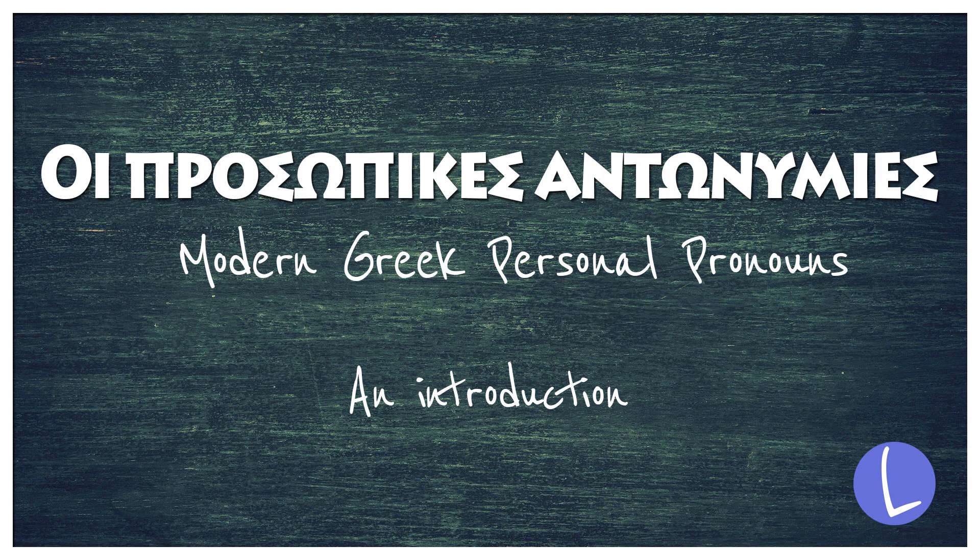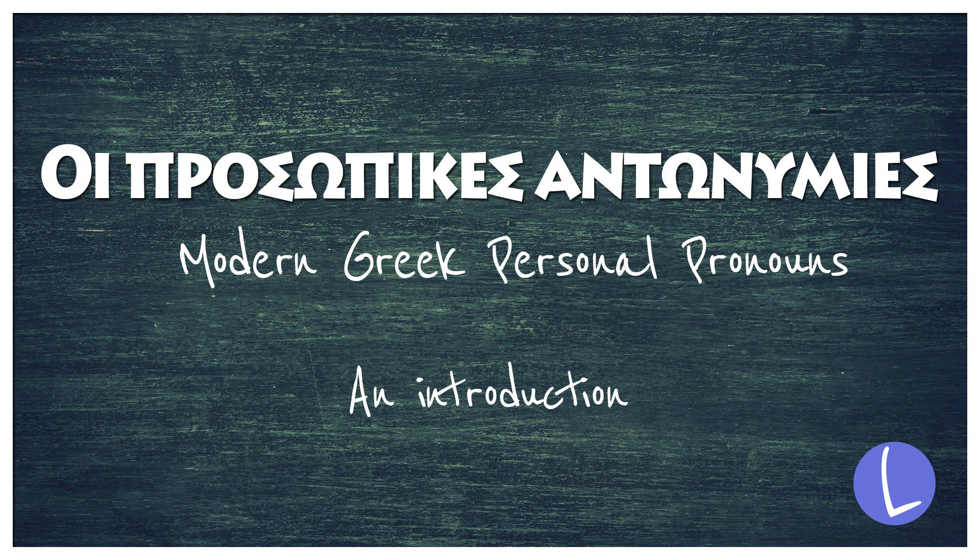This is an introductory lesson to the Greek personal pronouns. Today we are going to learn what the personal pronouns are, when we use them and we are going to explore their grammar and their different forms.